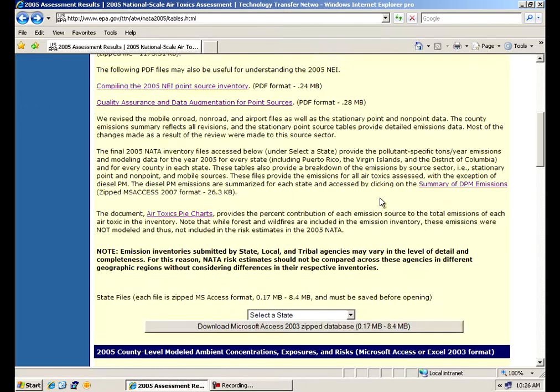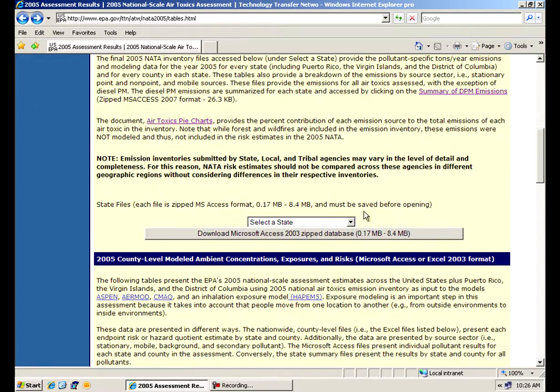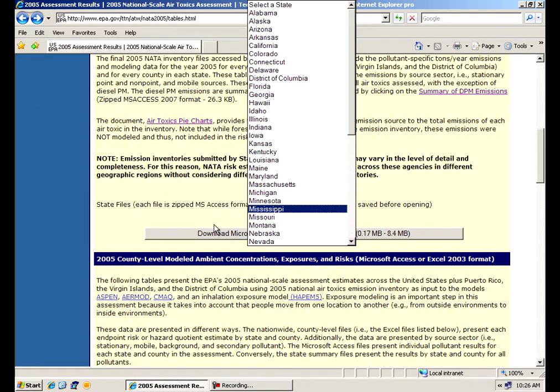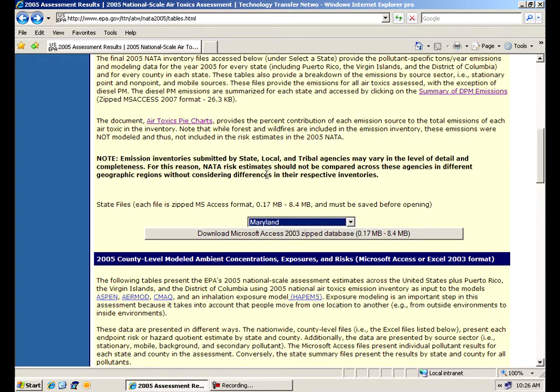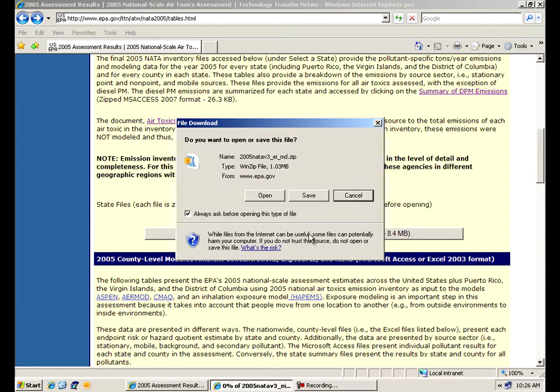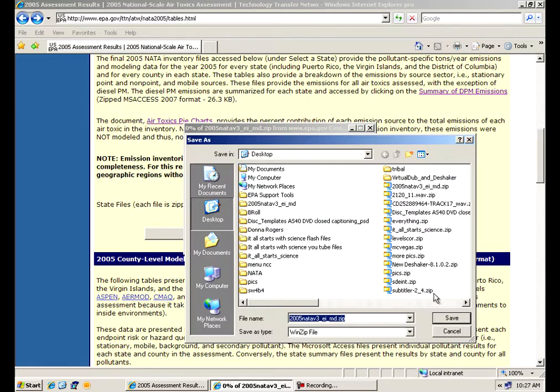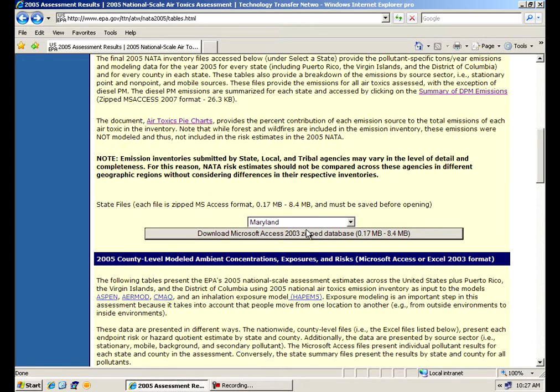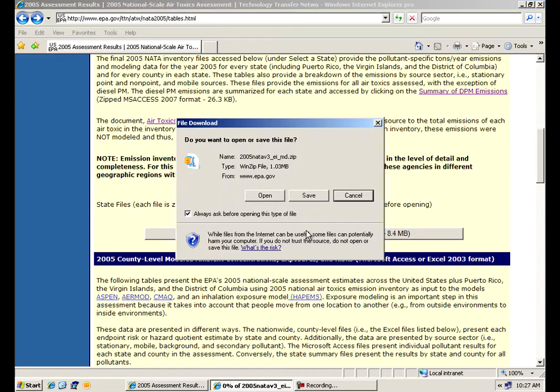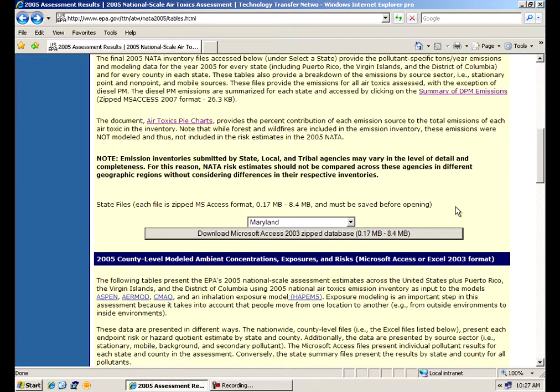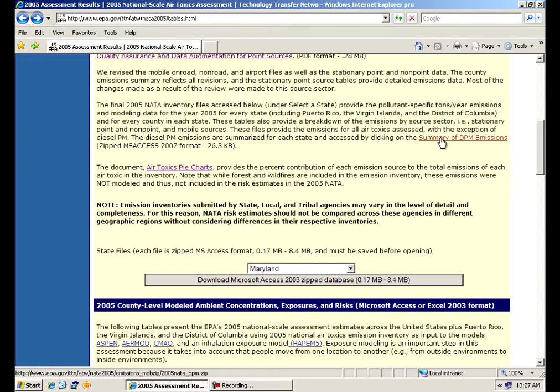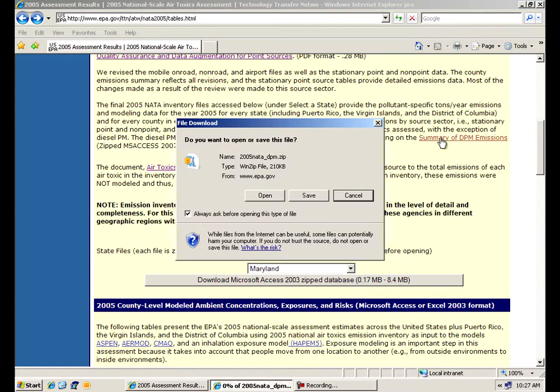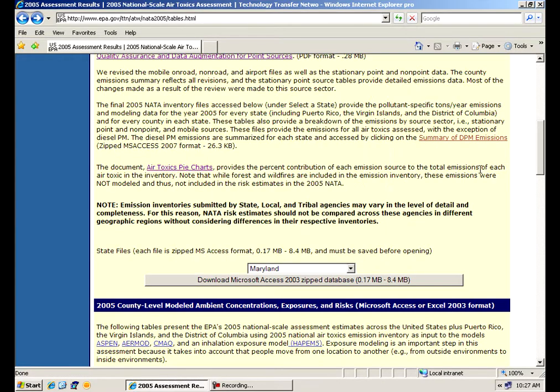If you want to get the actual data that went into the analysis itself, the inventory, you can click on a particular state. It'll give you an option of either opening or saving a file. We recommend you save the file. These are zip-type files that contain Microsoft Access databases in them. I'd recommend you save those files to your hard drive, and you'll be able to unzip them and use them at your leisure. We also have here, you'll notice another file. Diesel particulate matter is not included in those files, so if diesel is what you're looking at, you can click on the diesel summary file here, which is a national file, and save that as well and get all the diesel particulate information that you might need.